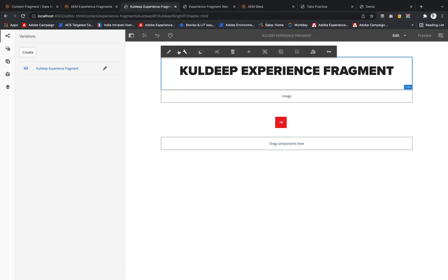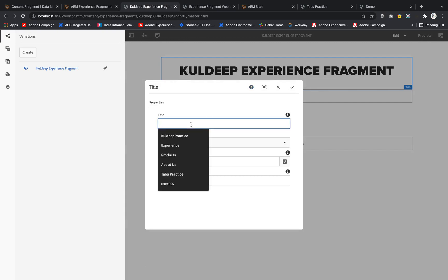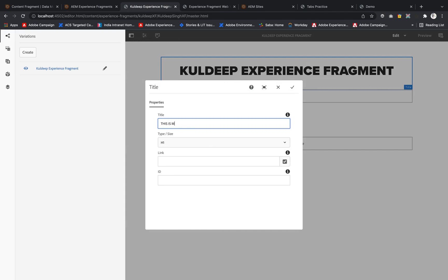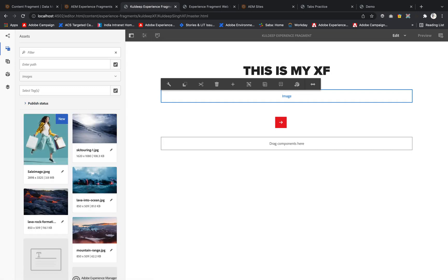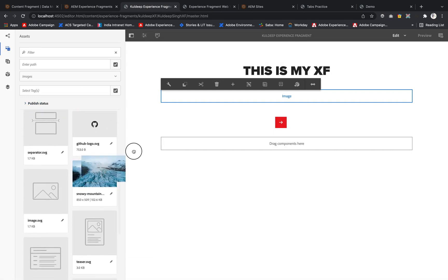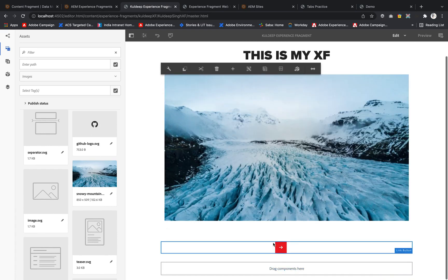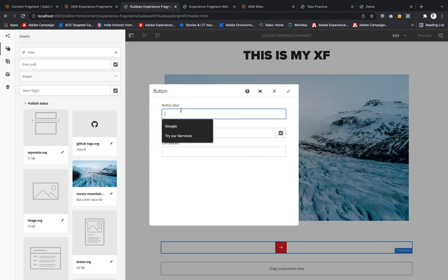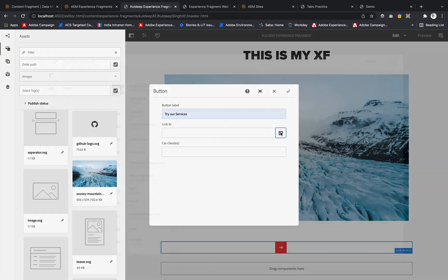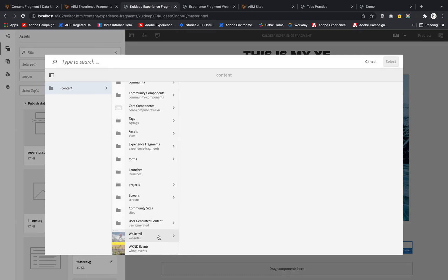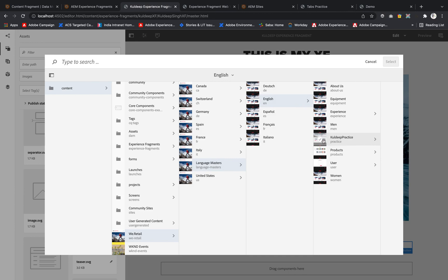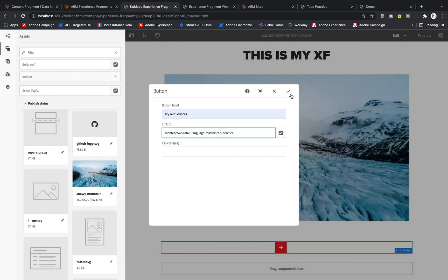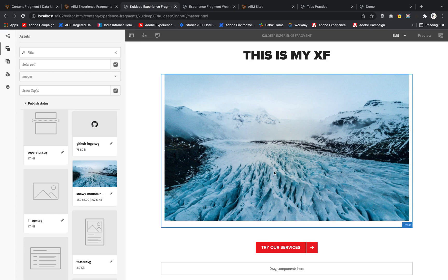Now I'll configure each component. For the Title, I'll write 'This is my experience fragment' with type H1 and click OK. For the Image, I'll go to Assets and pick one image. For the Button, I'll label it 'Try our services' and set the link so that when clicked the user gets redirected to the practice page. I'll hit OK.